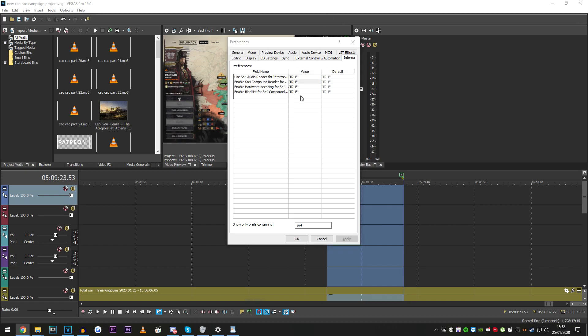So you turn one of these to false from true. This is a problem that's been affecting people since Sony Vegas 15, and I'm on 16 right now.